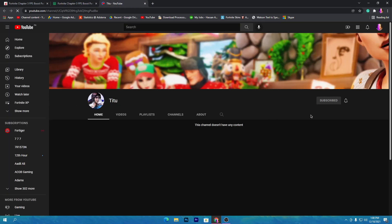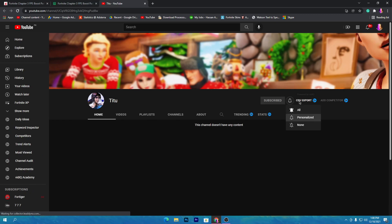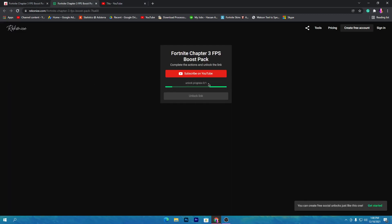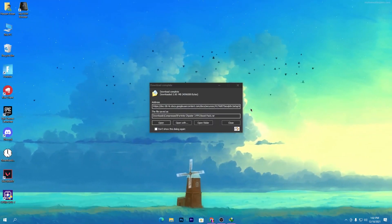Scroll down and find the download button, click on it. Then click 'Subscribe on YouTube' — that will take you to my channel. Subscribe and turn on bell notifications, and once you do that, the download link will automatically unlock on your PC. Click on the link and it will take you to Google Drive. Click the download button there and download the pack to your PC.